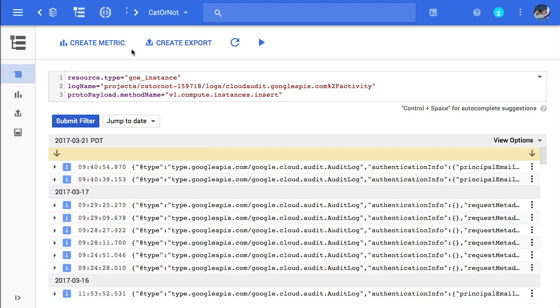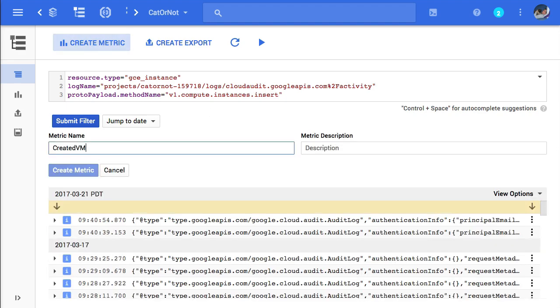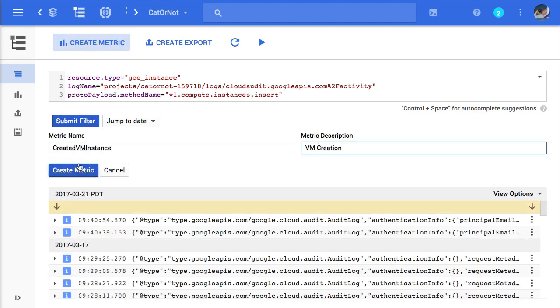In order to get an alert, I need to create a metric. I name my metric, and then I click Create Metric.